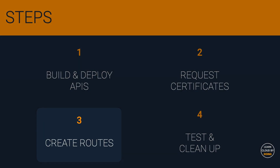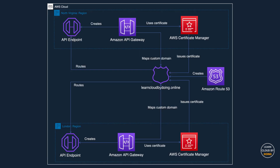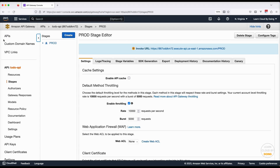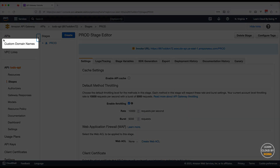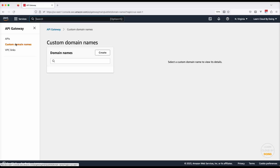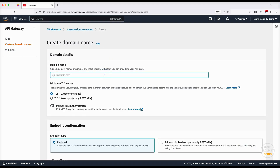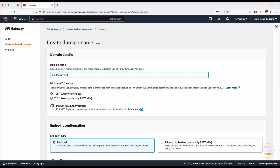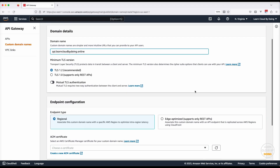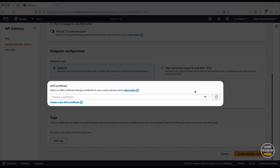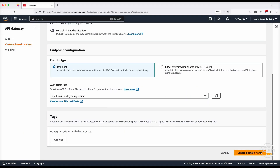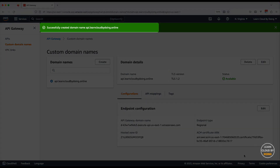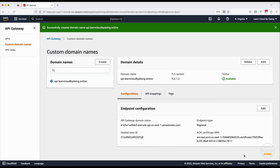Third step: create routes. In this step, you route users to your APIs according to their current location. First, use the API Gateway console to create and map custom domains for your APIs. Use the same subdomain you used for creating TLS certificates, select the TLS certificate, and create the custom domain.